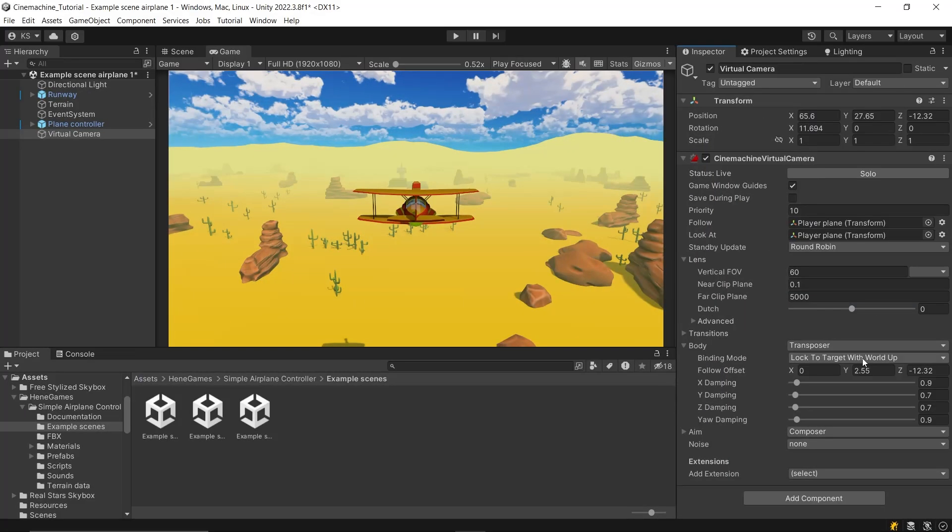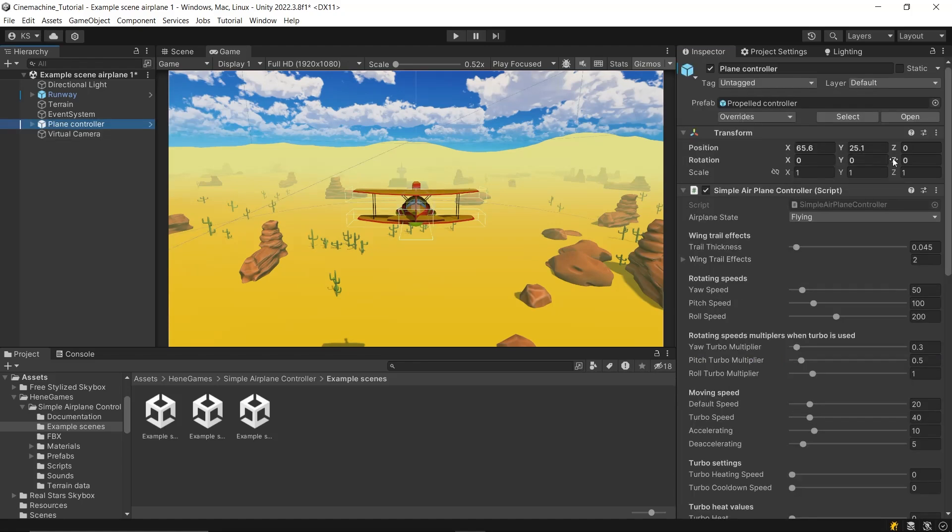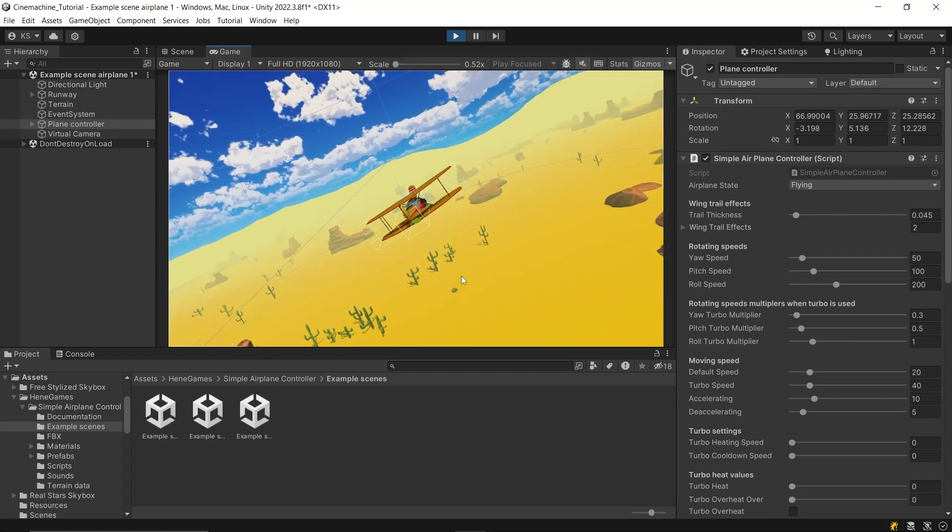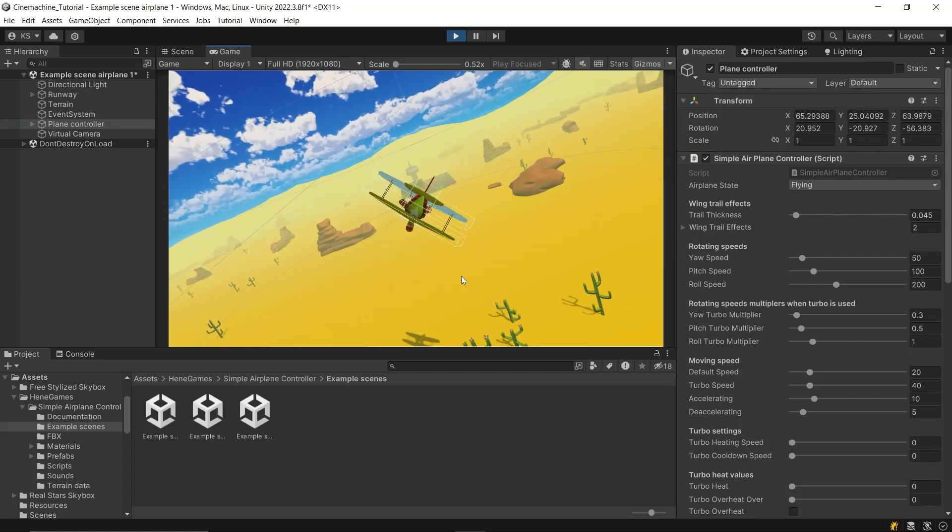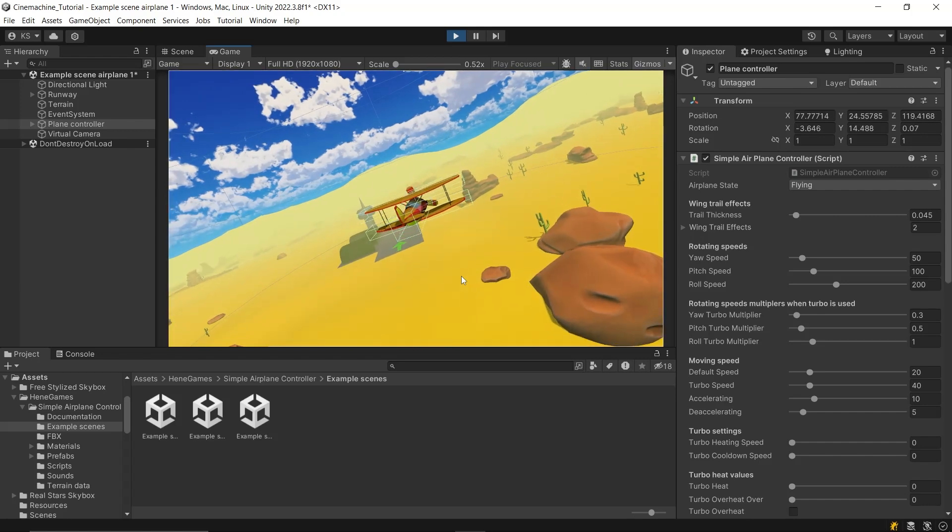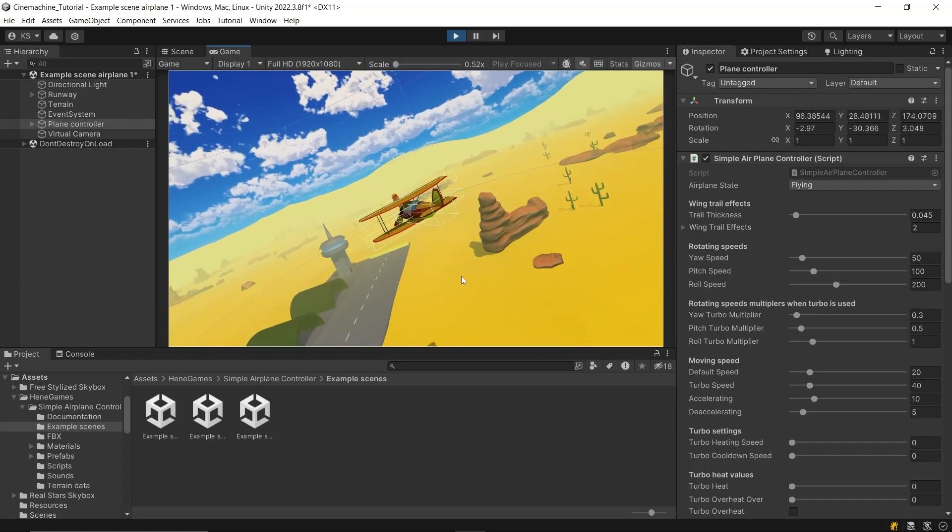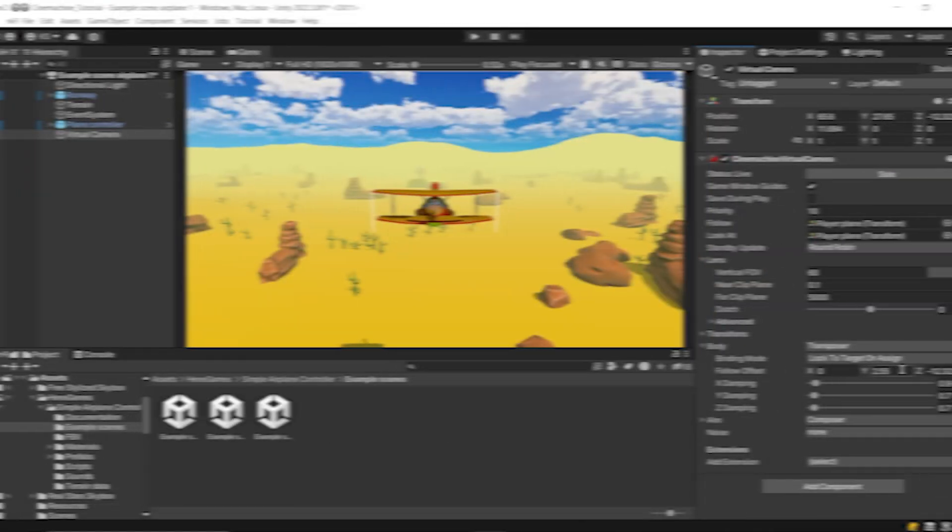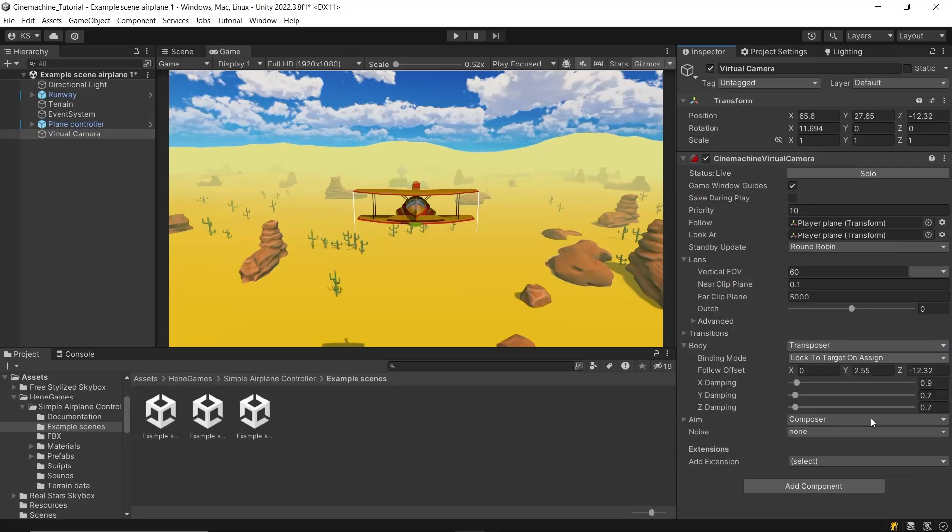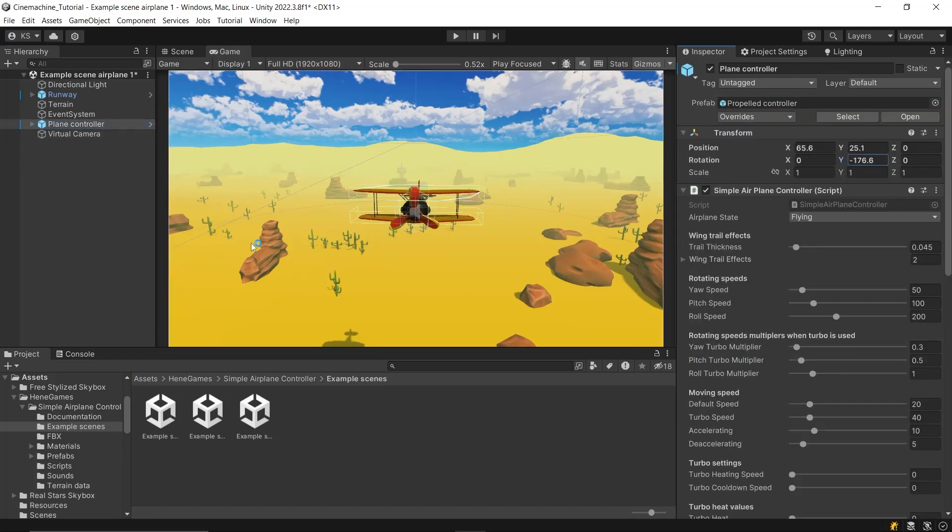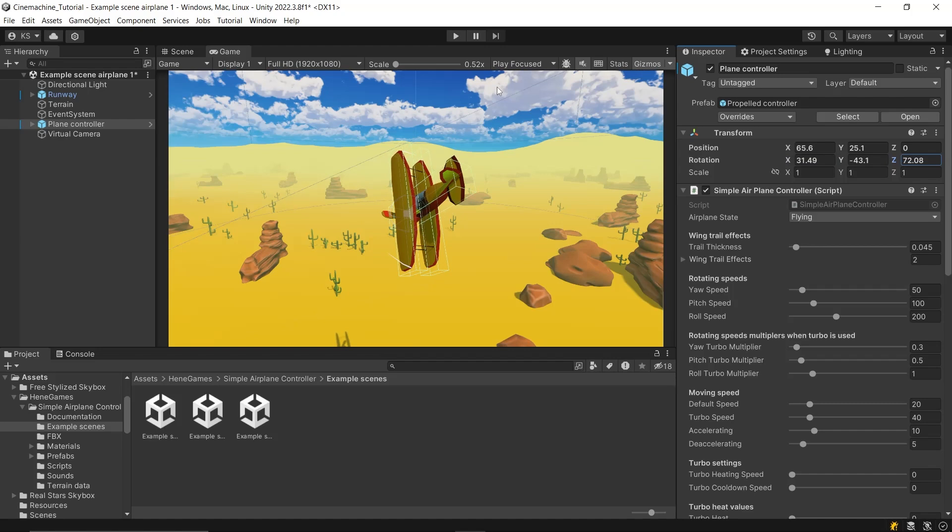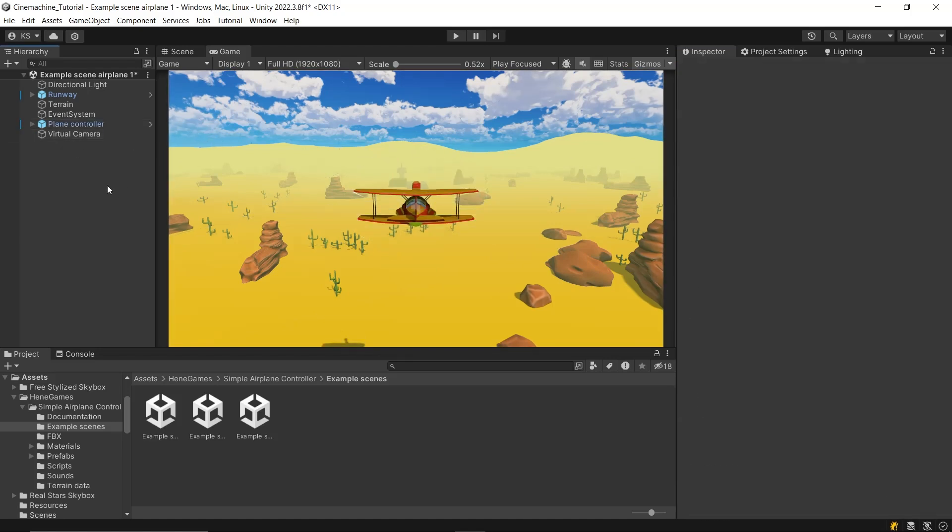Then there's lock to target on assign. This mode is quite rigid, as the camera only adapts to the initial rotation of the target at the time of assignment and does not rotate at all afterward. It's useful when you need a fixed perspective that doesn't need to adjust or react to the target's rotations throughout the gameplay. Lastly, we discuss the world space mode. This mode aligns the camera with the world coordinate system, meaning it doesn't rotate at all with the target. It's predominantly used in 2D and 2.5D games where maintaining a consistent view regardless of the target's orientation is crucial.